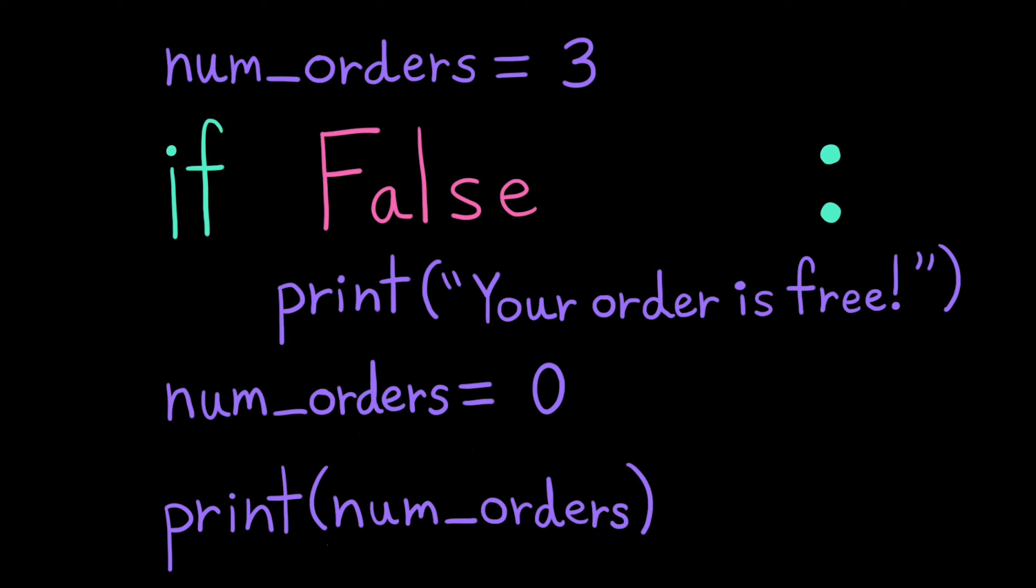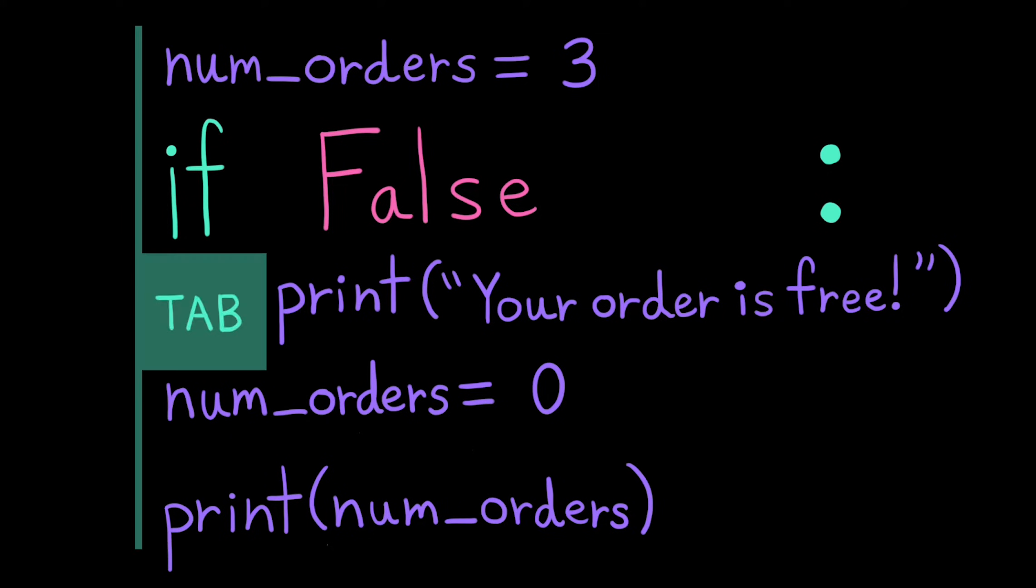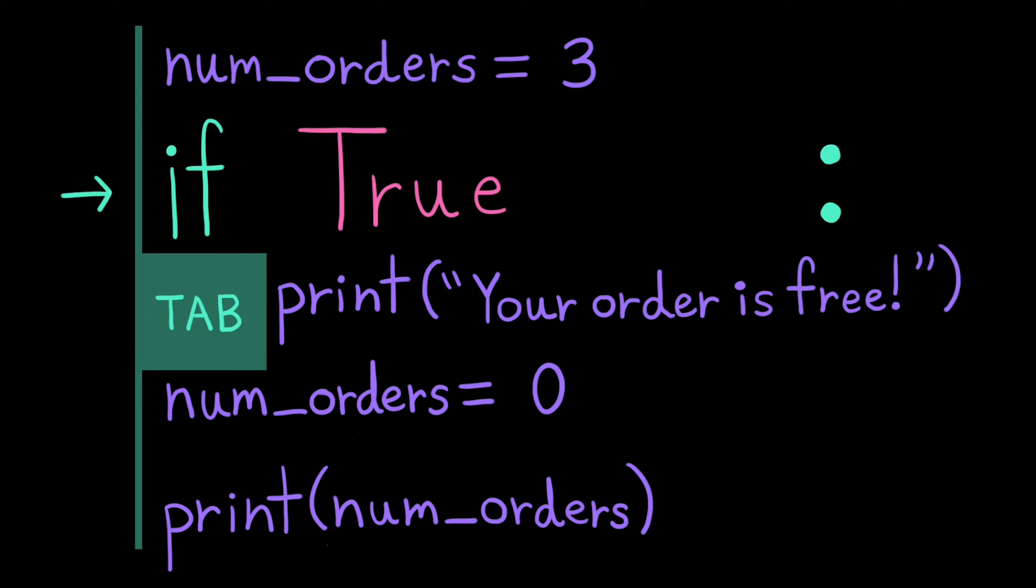Note that if we didn't indent the line of code num orders equals 0, it would be considered outside of the if statement. So, in the false case, num orders would be set to 0, and then it would print 0. In the true case, we would print your order is free, then we would set num orders to 0, and then we would print 0.